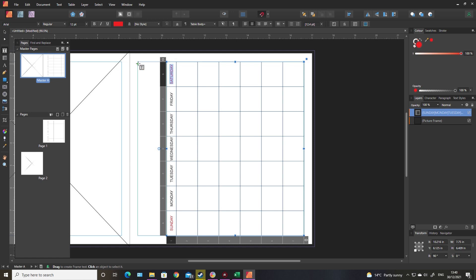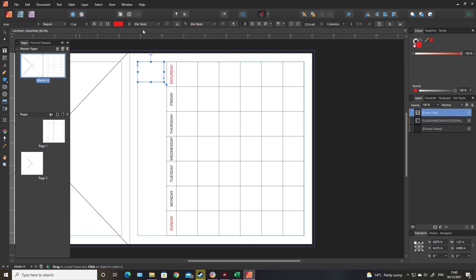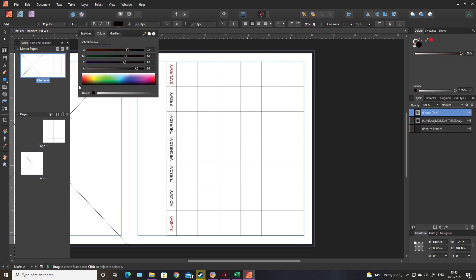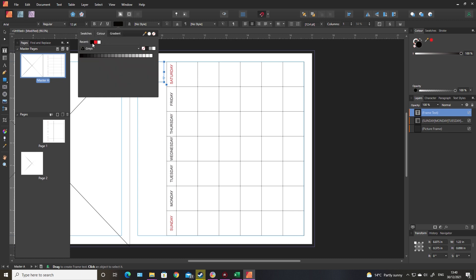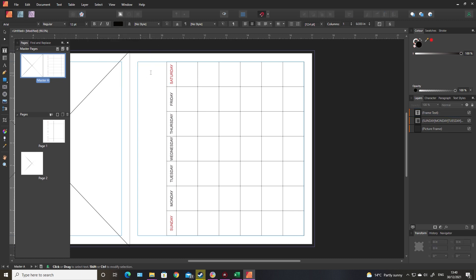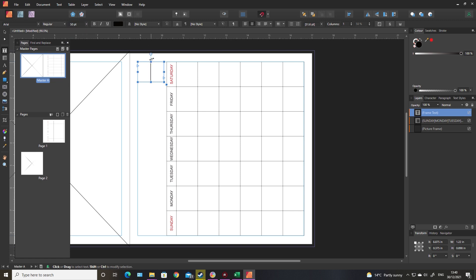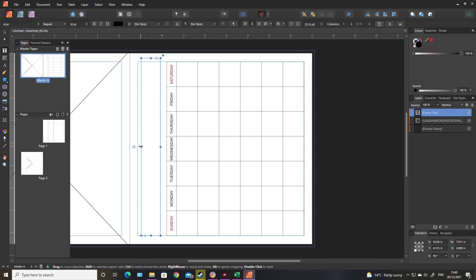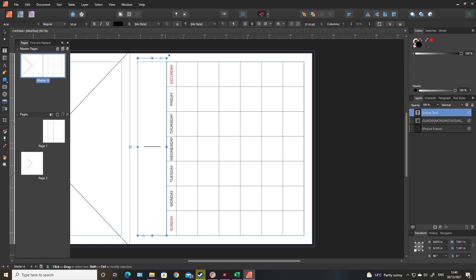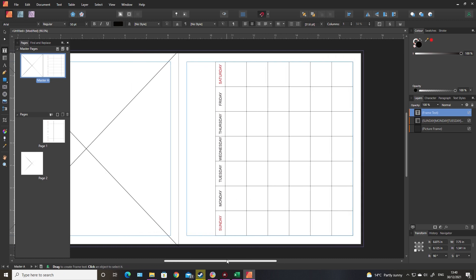I'll draw that text box now. Again, format your text box - I just want black, so that'll do. Size 50. Again that needs flipping so everything runs the right way. Extend it out to however big you want it, and that's it for the basic bones of the calendar.